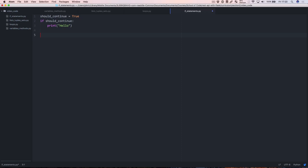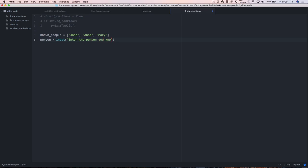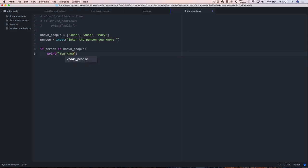Let's create a list of known people: known_people = ['john', 'anna', 'mary']. Then we're going to ask the user for a value: person = input('Enter the person you know'). Now how would we check that the person the user types is in our known_people list? We can say: if person in known_people: print('you know this person').